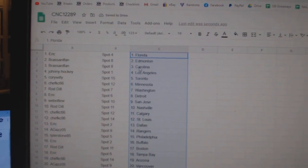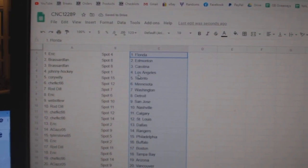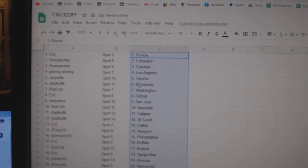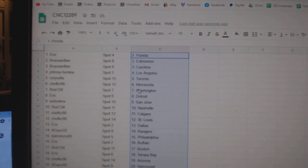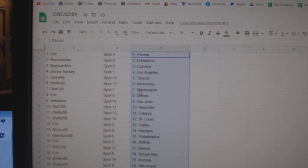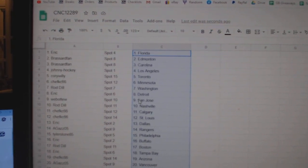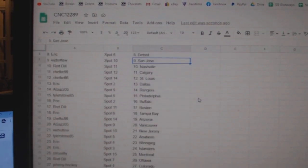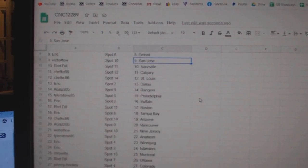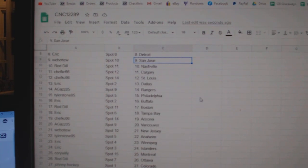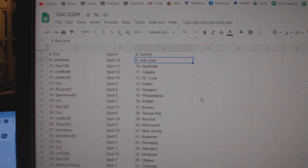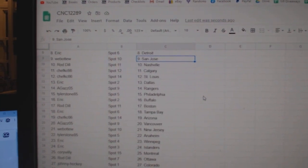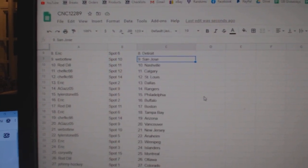Eric is Florida, Broussard Van Edmonton, Carolina, Johnny Hoffie LA, Corey Willie Toronto, Chef KC Minnesota, Rod Dill Washington, Eric Detroit, Web02 San Jose, Rod Dill Nashville, Chef KC Count Gray St. Louis, Eric Dallas, Agas Rangers.